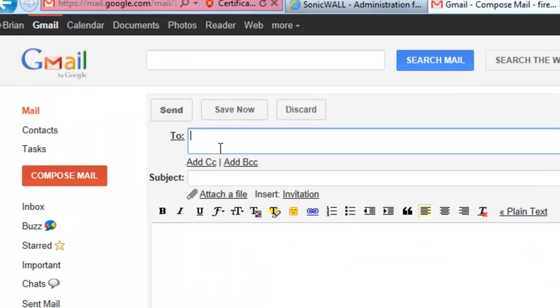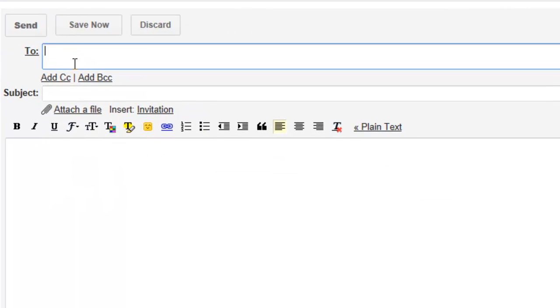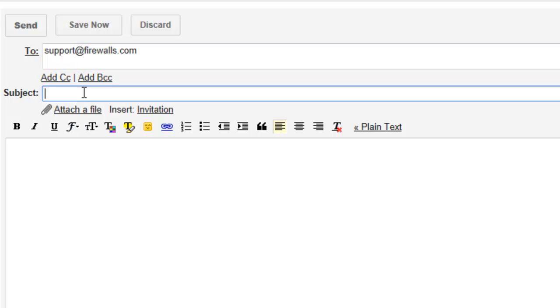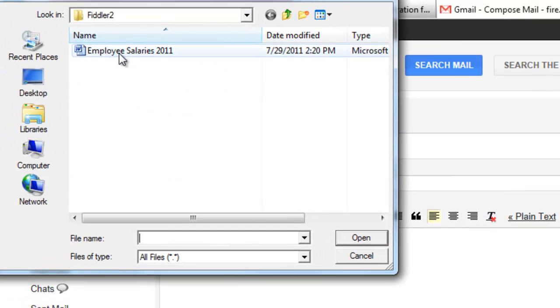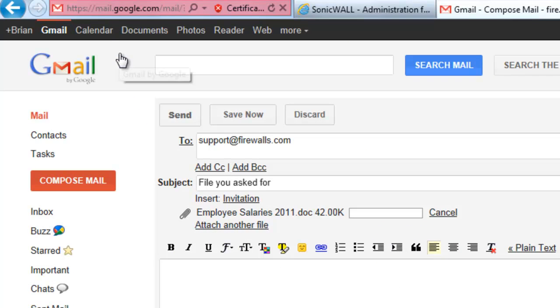So to begin, let's go ahead and compose a quick little message. We're going to send it to support at firewalls.com, and we're going to give it a simple subject: file you asked for. We're going to attach the file - the employee salaries for 2011.